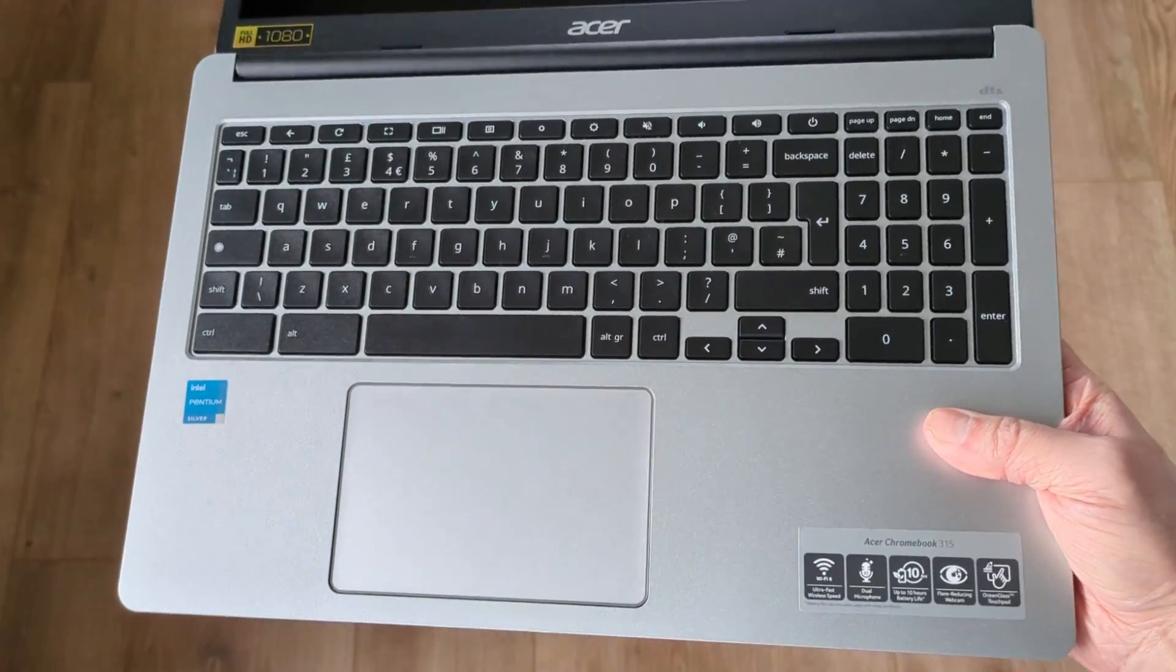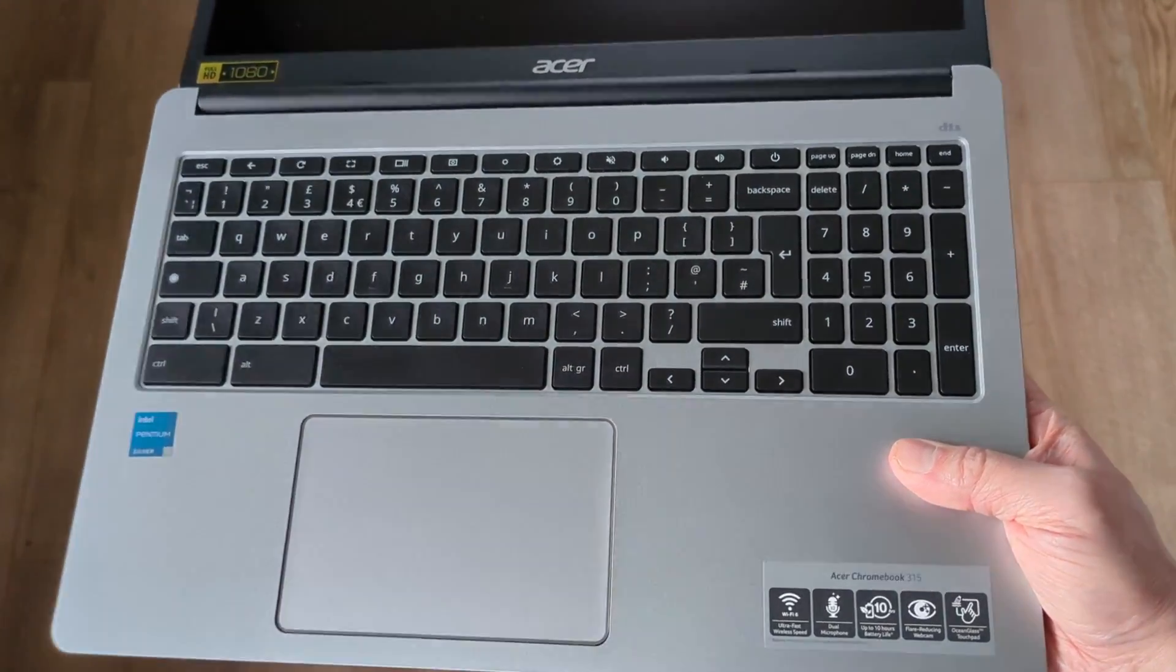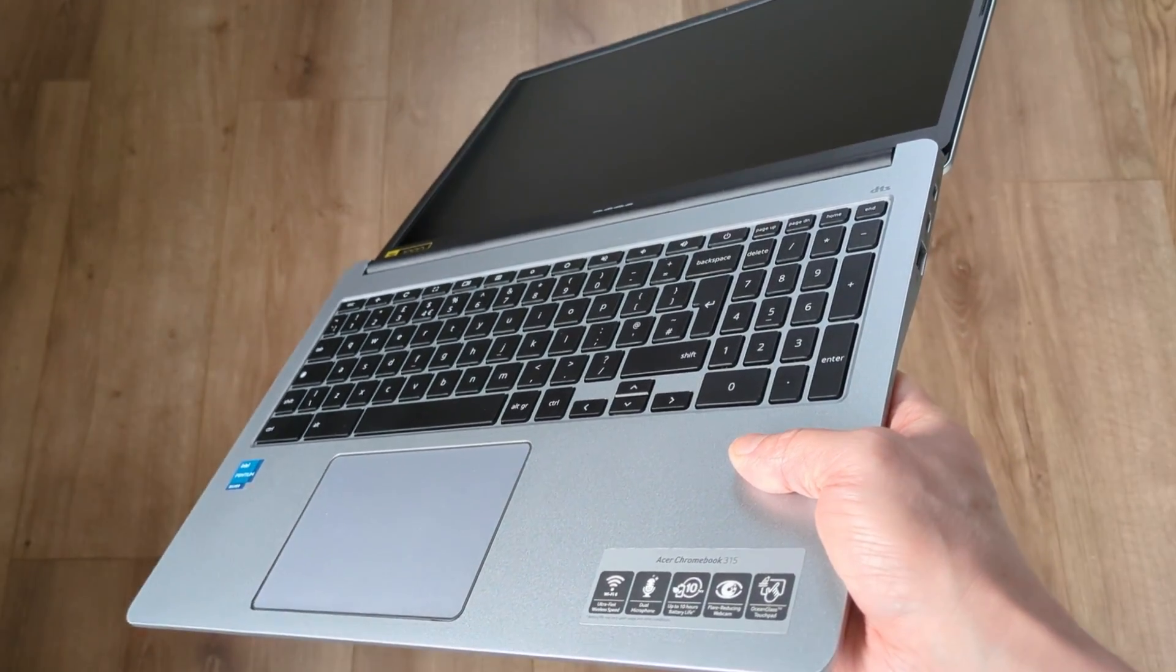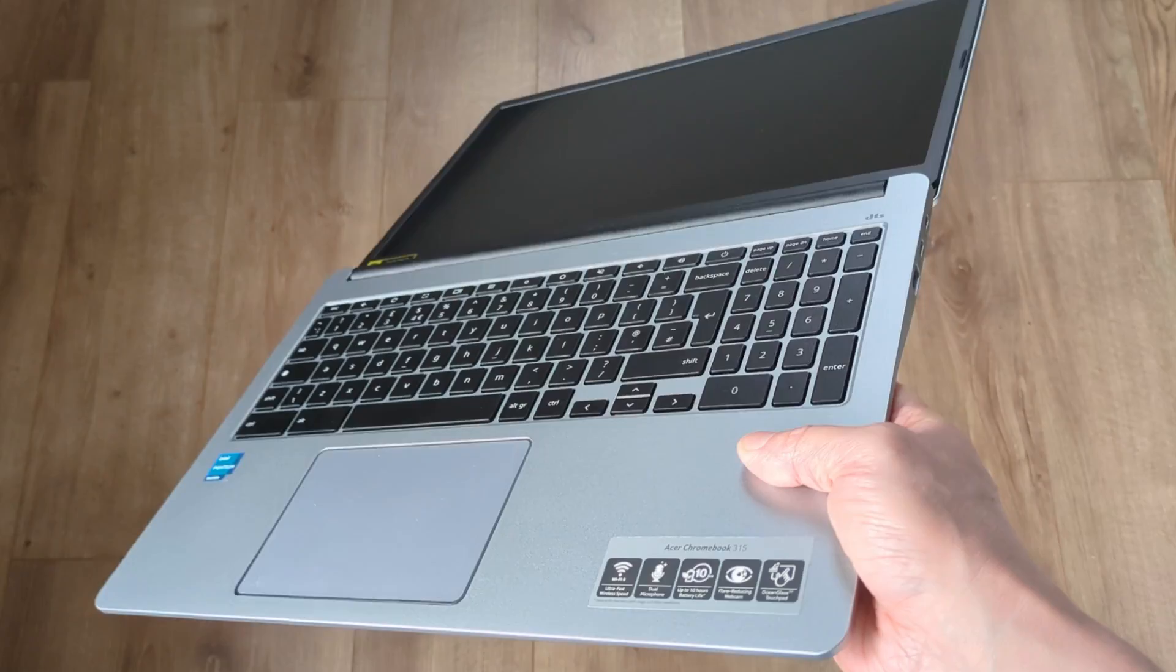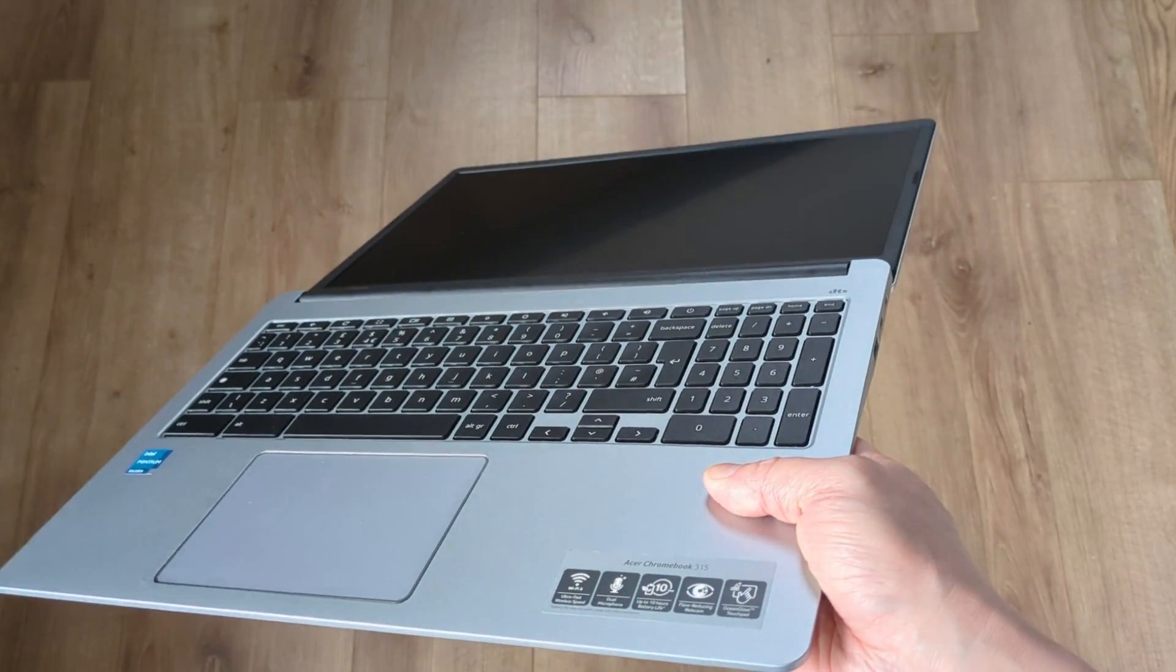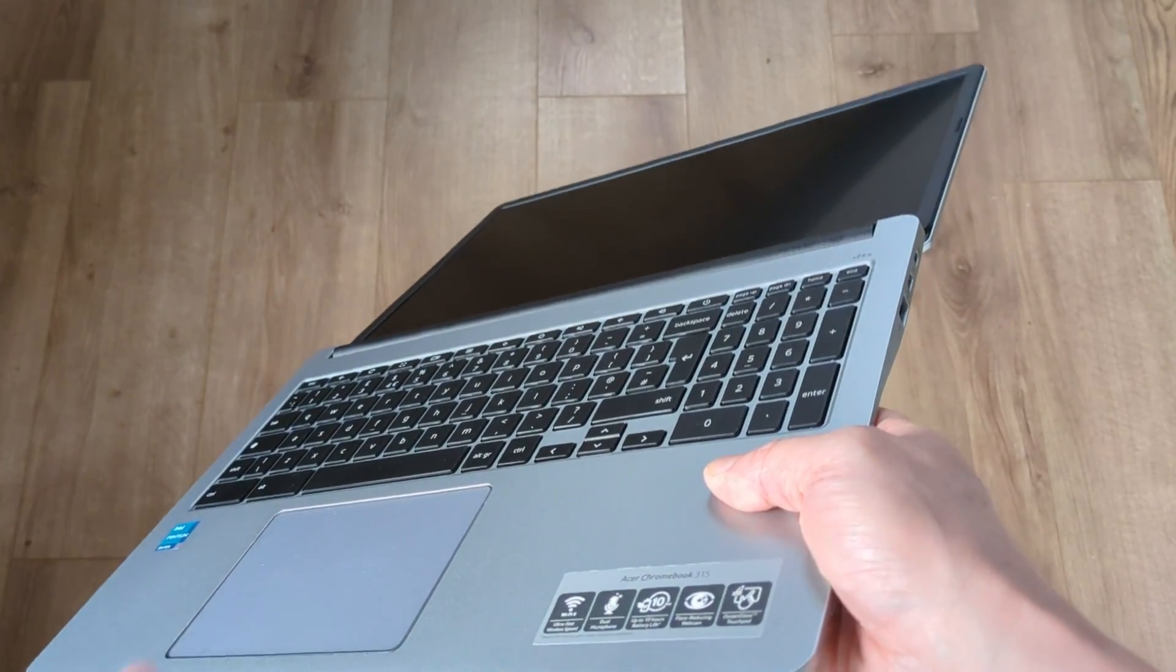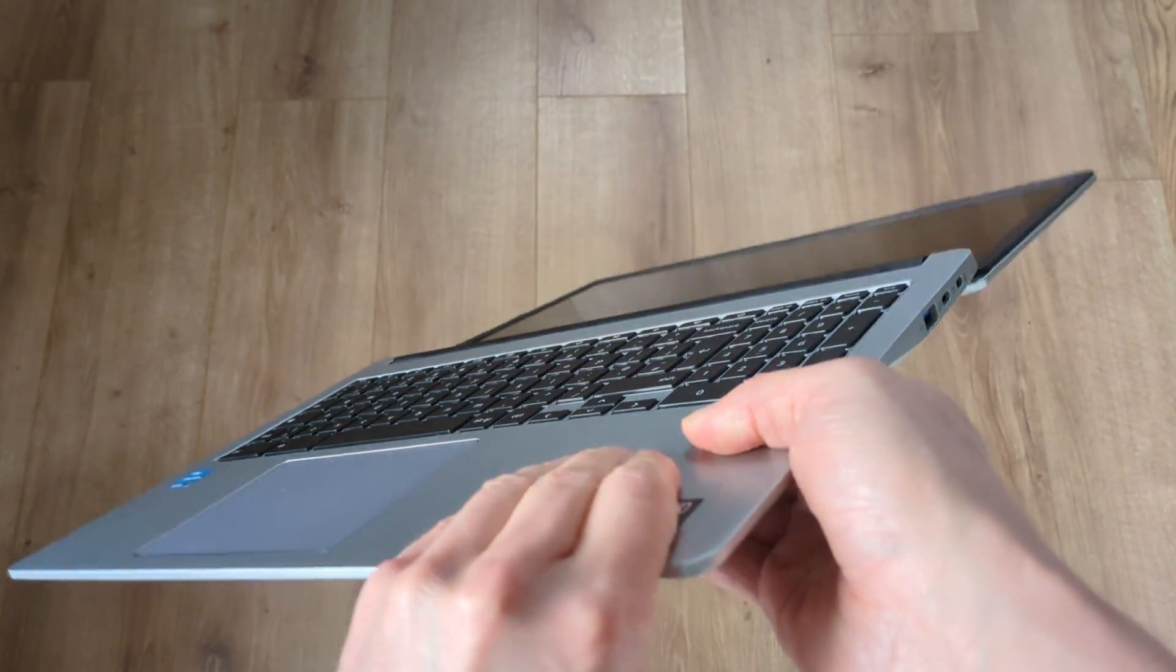Opening the Chromebook up, it's non-convertible, but the screen does go back 180 degrees, as shown here. If you do want a convertible Acer Chromebook, you'll need to look for spin in the name.